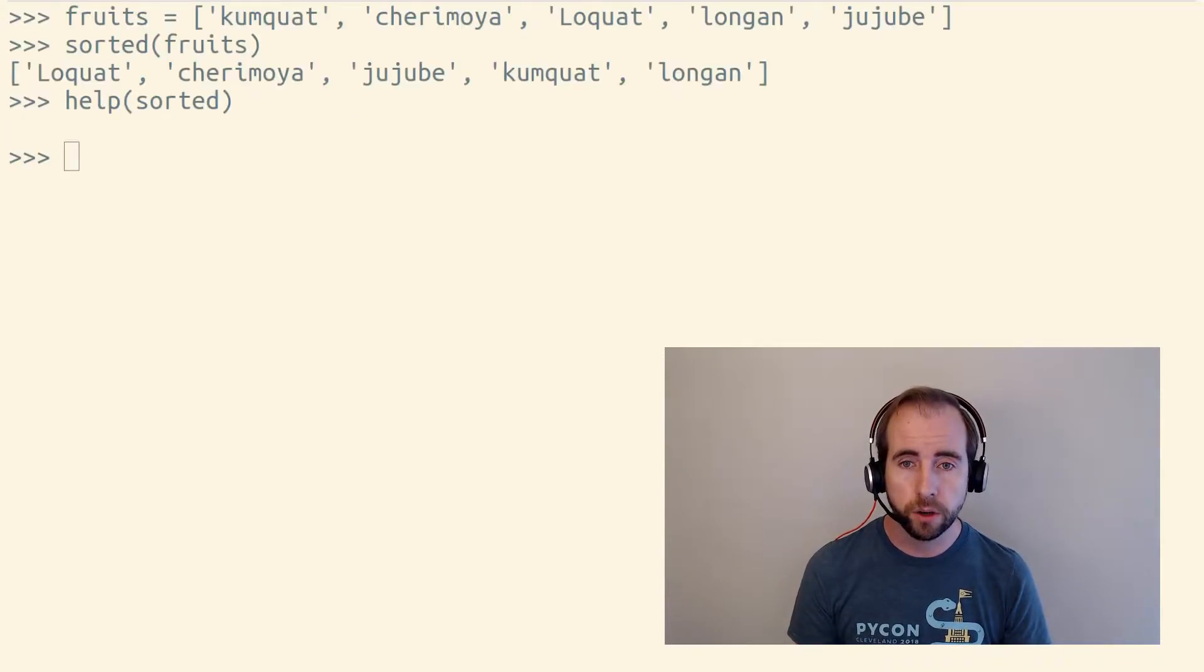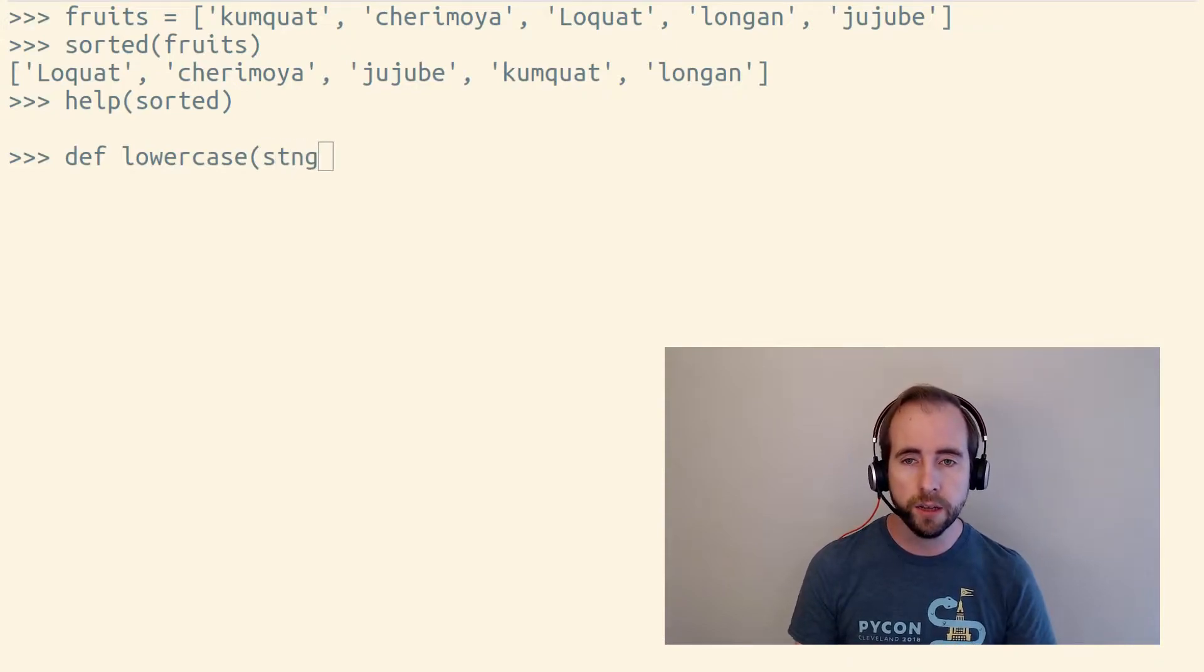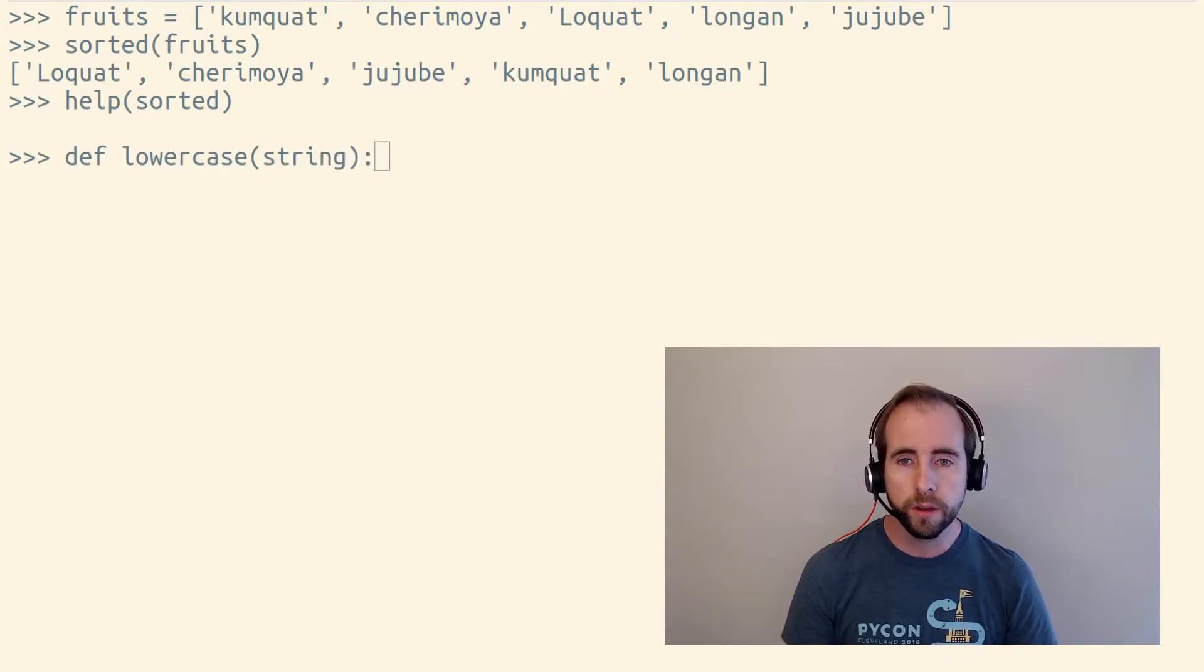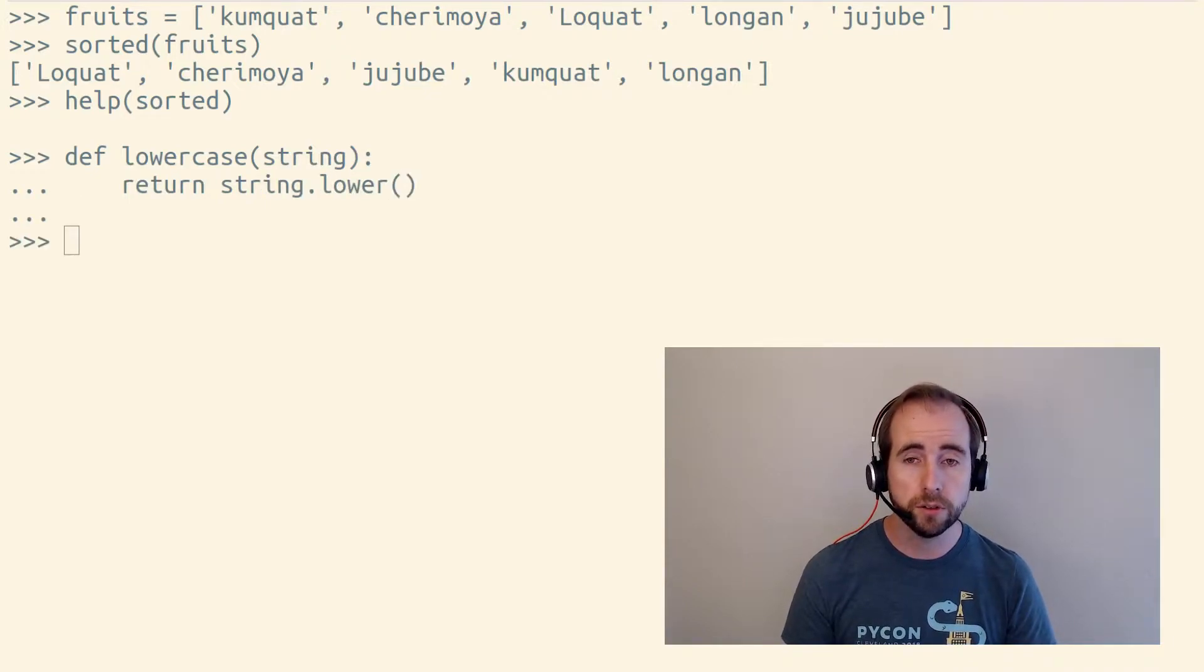So in our case, we should make a function that lowercases any string that's given to it in order to sort by the lowercase versions of these strings.